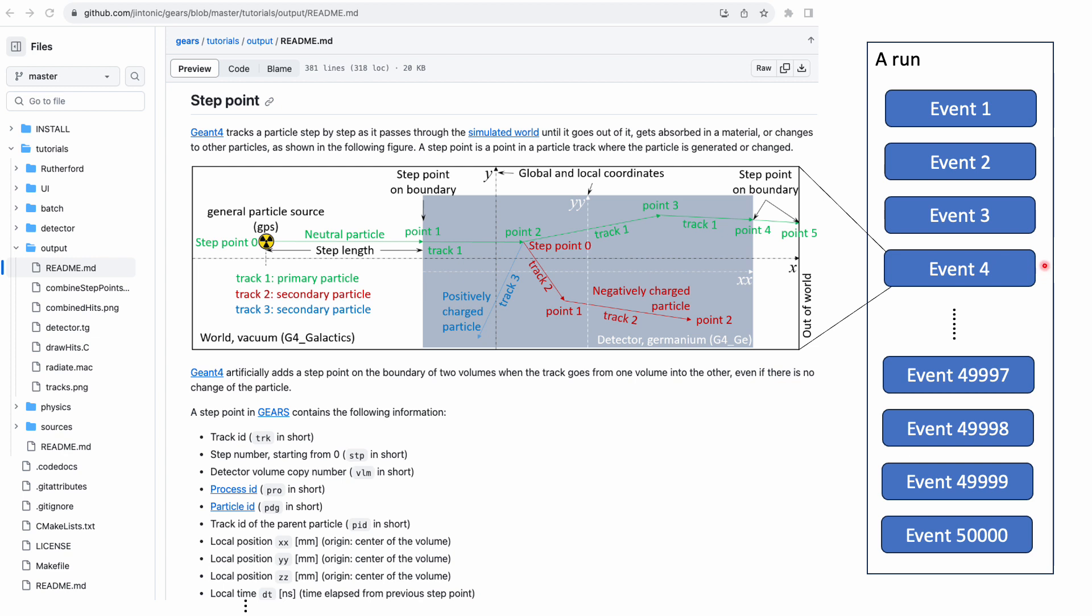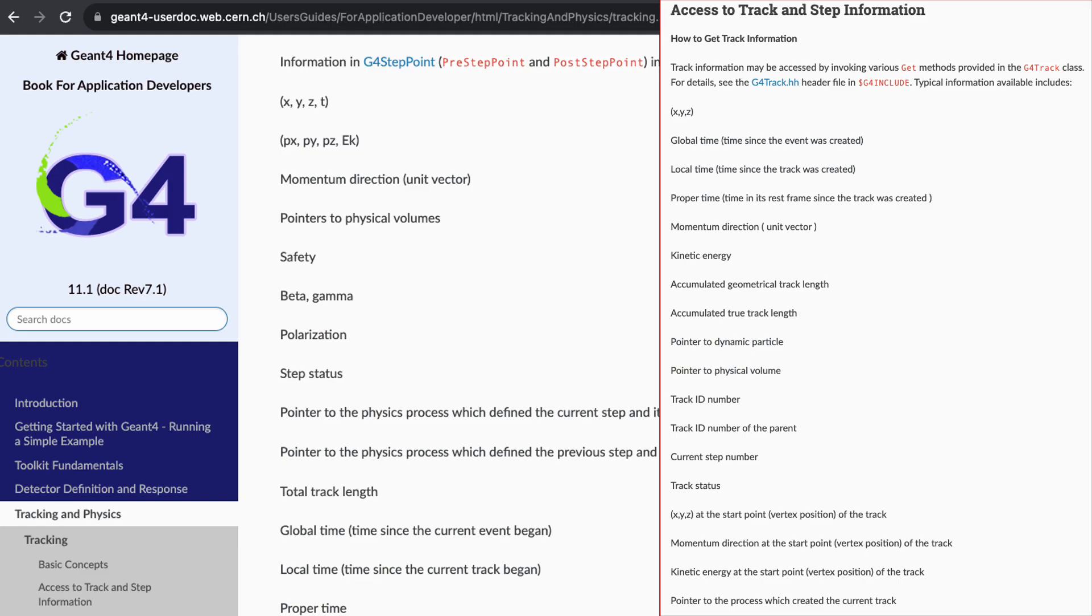Most of the time, an event in a run starts with a primary particle, which may create many secondary particles. Each track of a particle contains many step points where some properties of the particle change a bit. According to the official manual, two classes, G4Track and G4StepPoint, contain most information about a simulation.